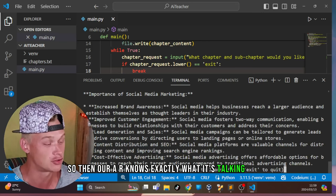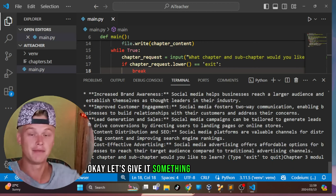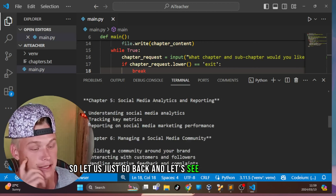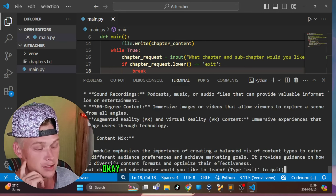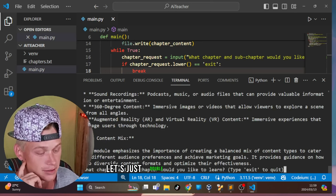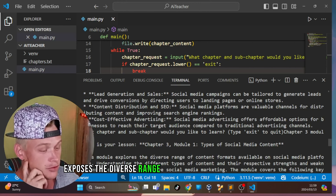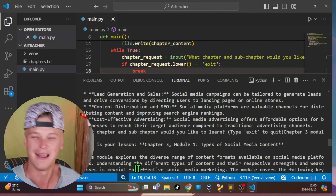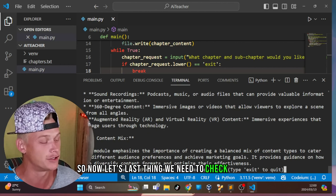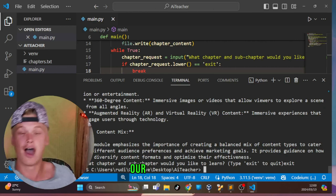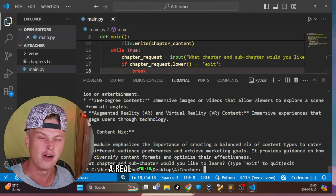To further test it, we try 'Chapter 3 Module 1' — types of social media content. The AI correctly responds with a detailed explanation about diverse content formats. This confirms the txt file context is being passed correctly, giving the AI memory of the chapter structure. Typing 'exit' closes the program successfully.